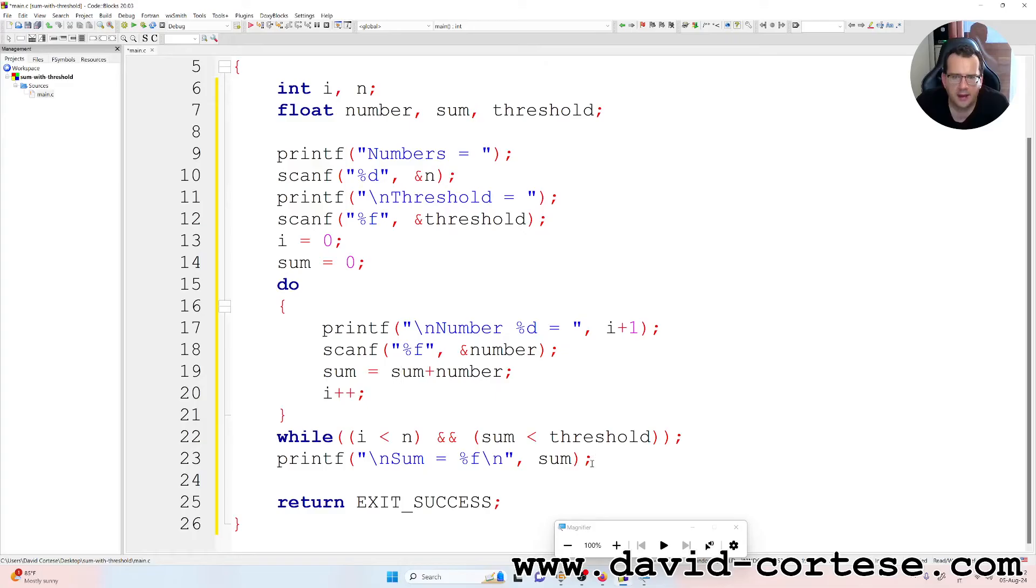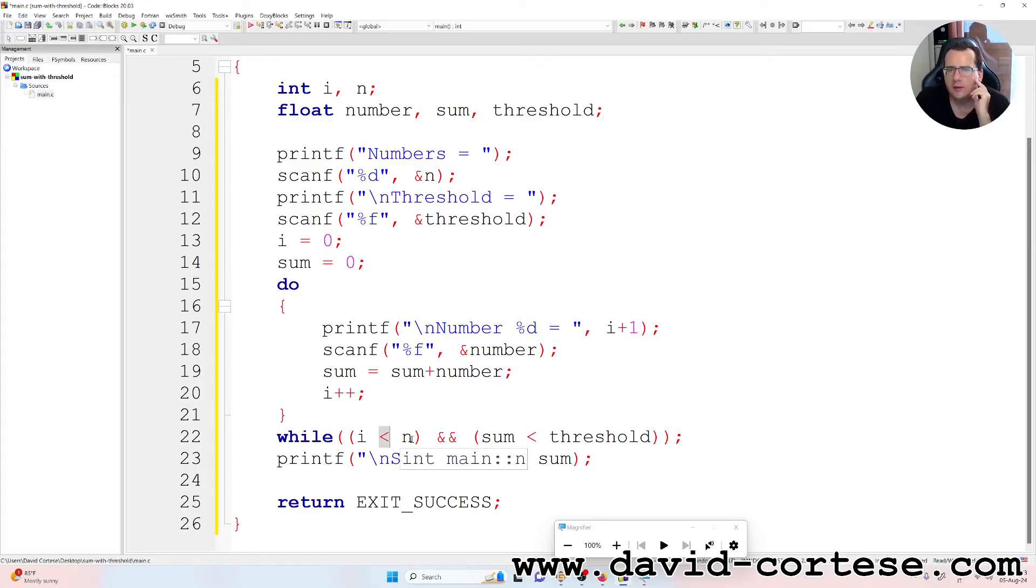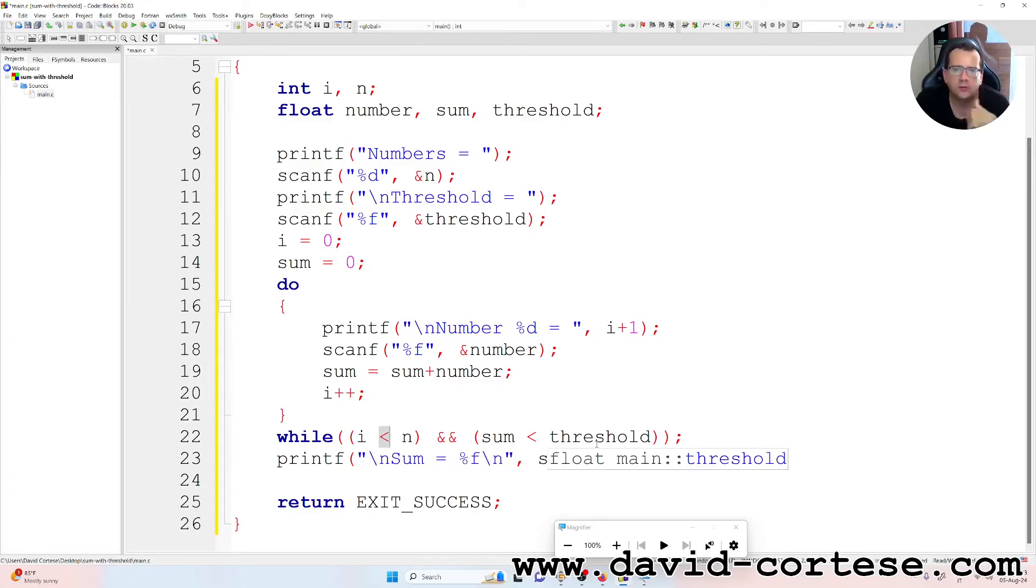Until the index i is less than n and the sum of these numbers is less than the threshold. At the end, when i is equal to n or when the sum is greater than the threshold, on the screen is printed the sum.